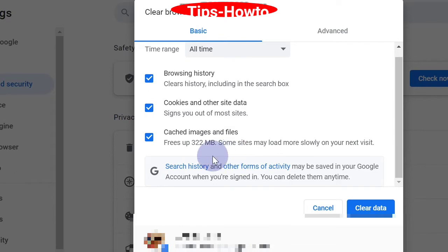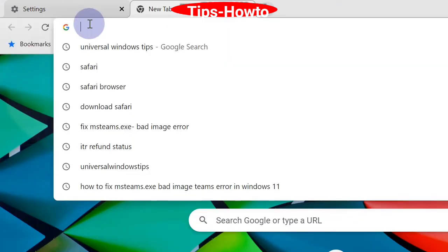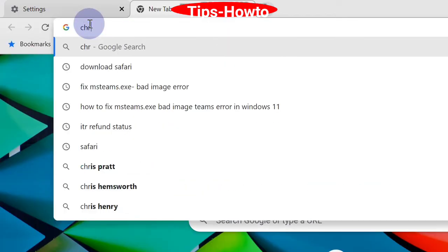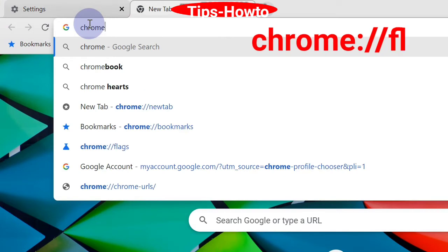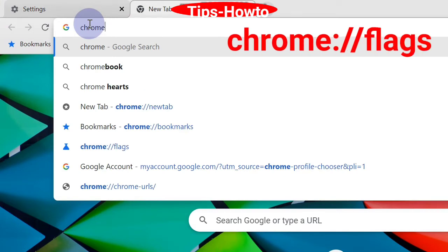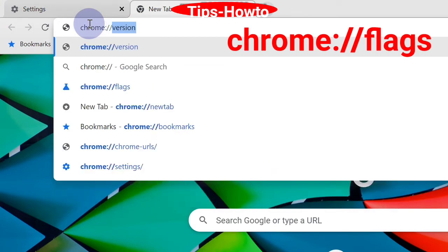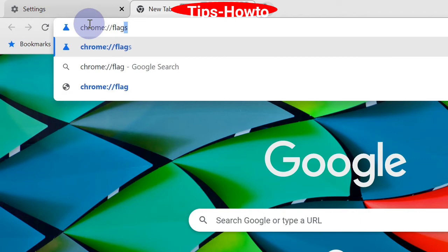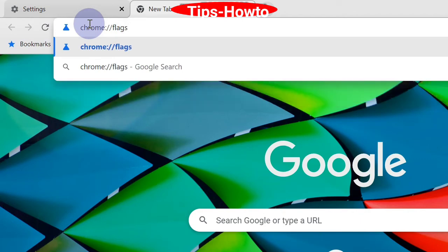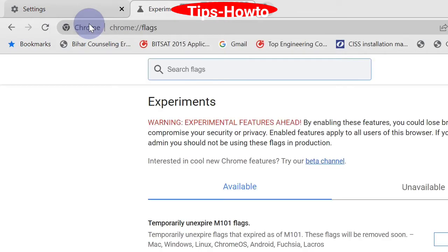Thereafter, disable QUIC protocol. Go to the Chrome browser and type chrome://flags. Press Enter and here you should search for QUIC.